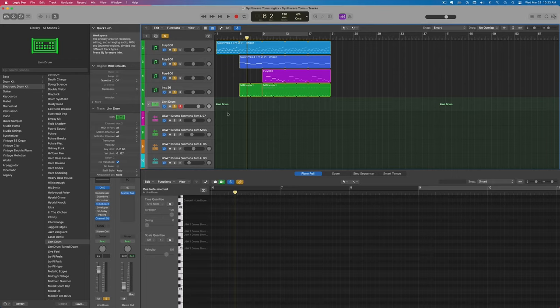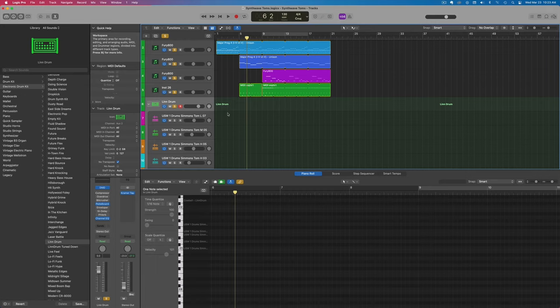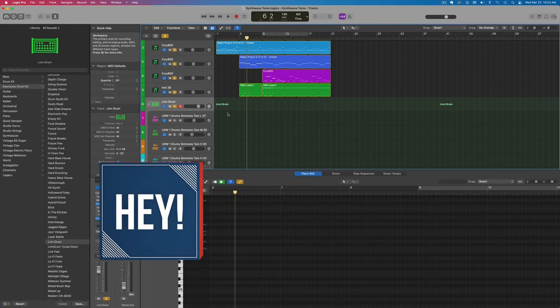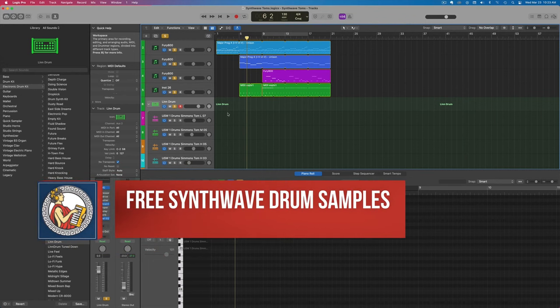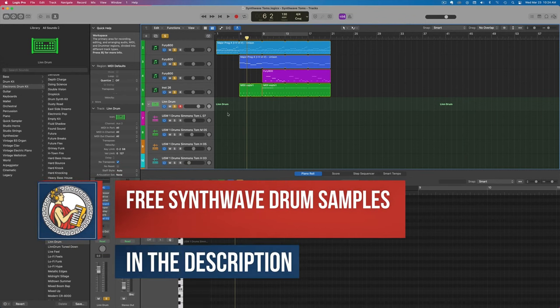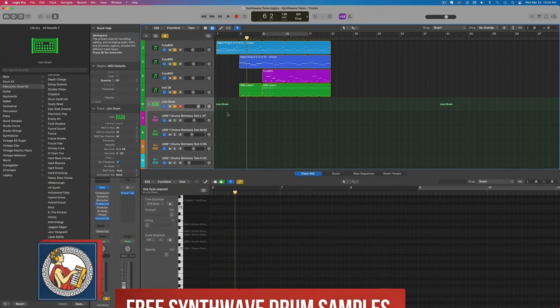If you don't have Logic or just want different samples, I've got a free synthwave drum kit you can download by clicking in the description below, or go to orpheusaudioacademy.com slash drum samples. This will include not only tom samples that fit great in synthwave music, but other samples as well, like kicks and snares and hi-hats. So definitely grab that free sample kit.